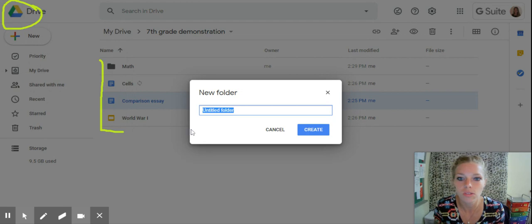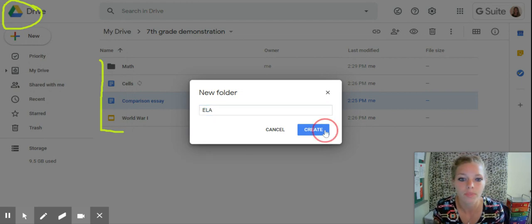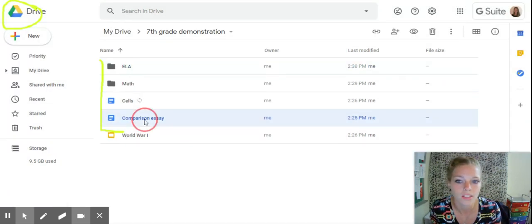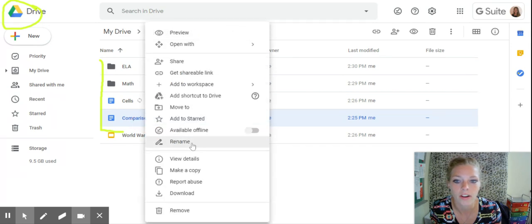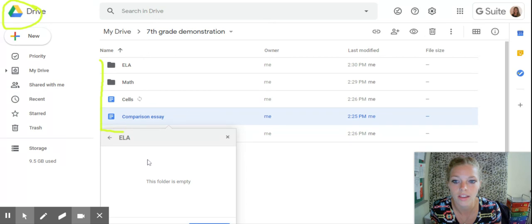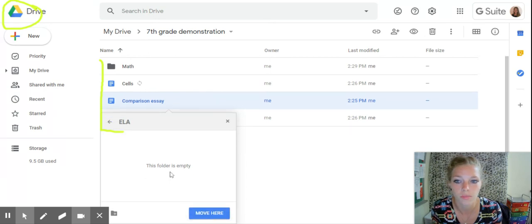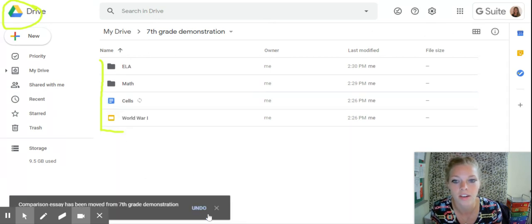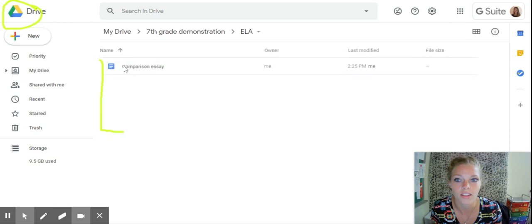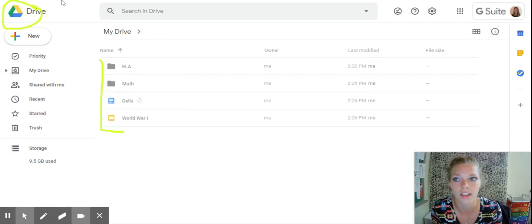So let's do another one for ELA. Creating that folder. Comparison essay is going to be dropped in there. I'll do it the other way. Move to ELA. The folder is empty. This is going to be the first document in there. Perfect. So now when I click on ELA, there you go. There's my comparison essay.